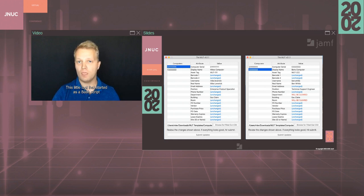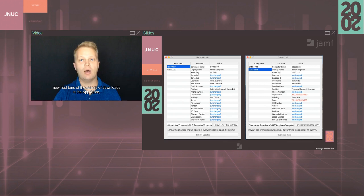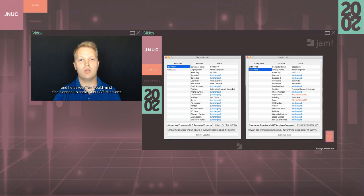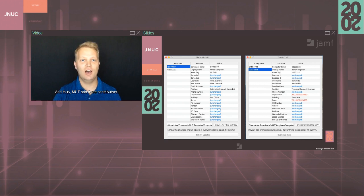A little while later, another Jamf named Andrew reached out to us, and he asked if we would mind if he cleaned up some of our API functions and made them more efficient, and thus Mutt had three contributors. We spent some time squashing a few more bugs, and that brings us to the current version of Mutt, Mutt version 5.2.0.